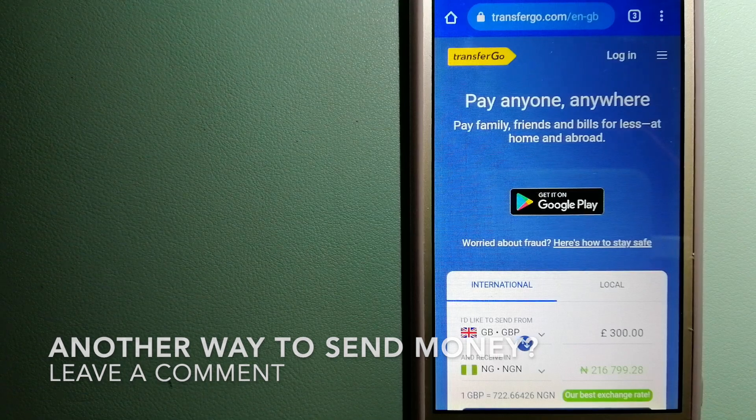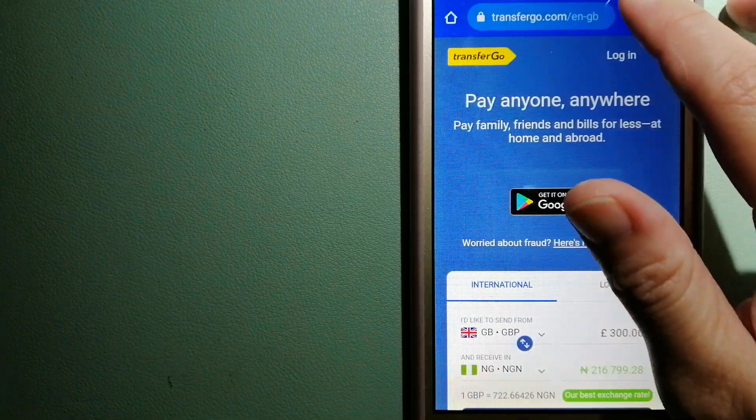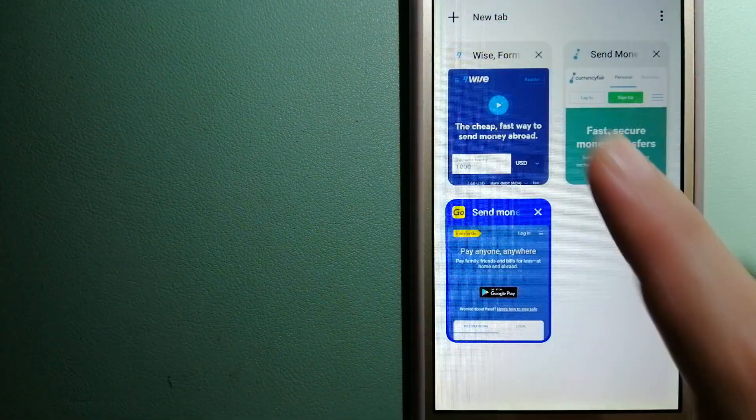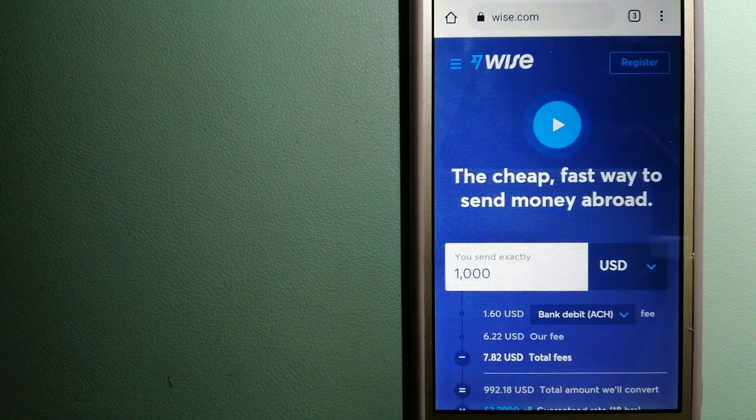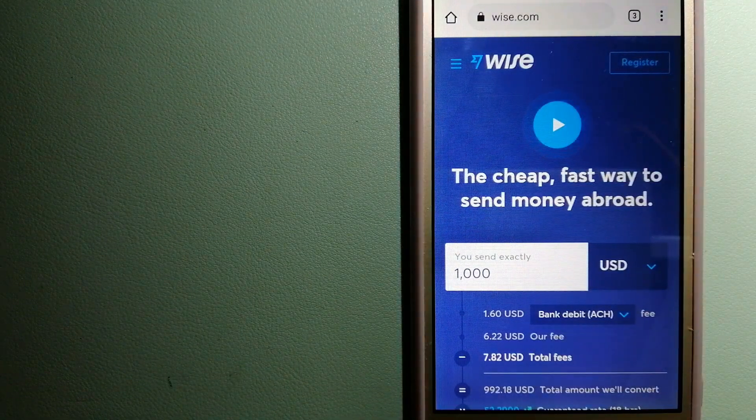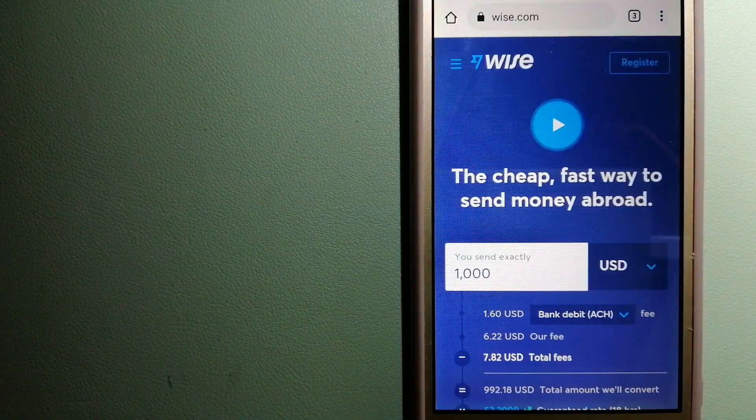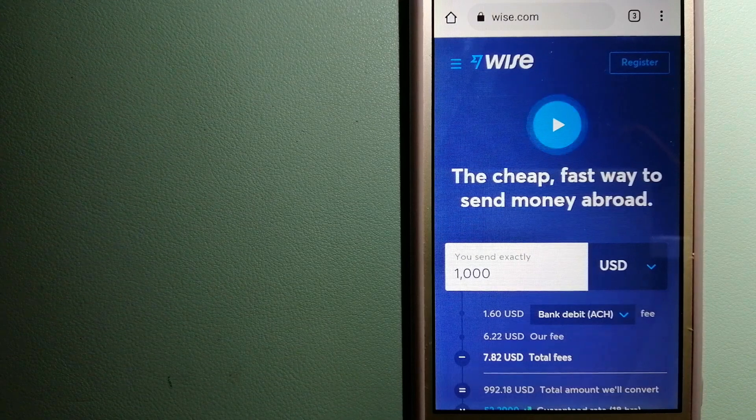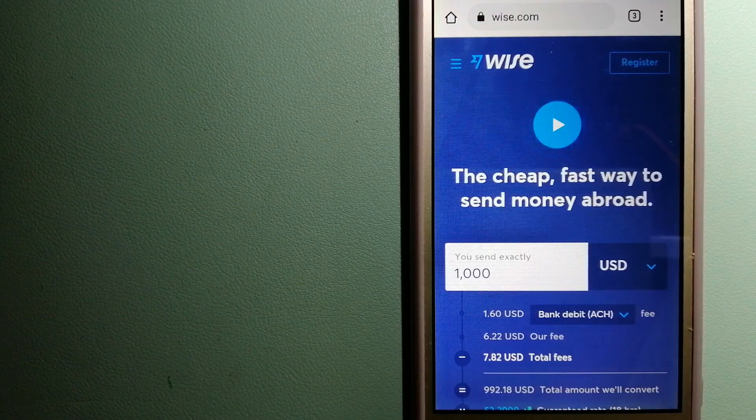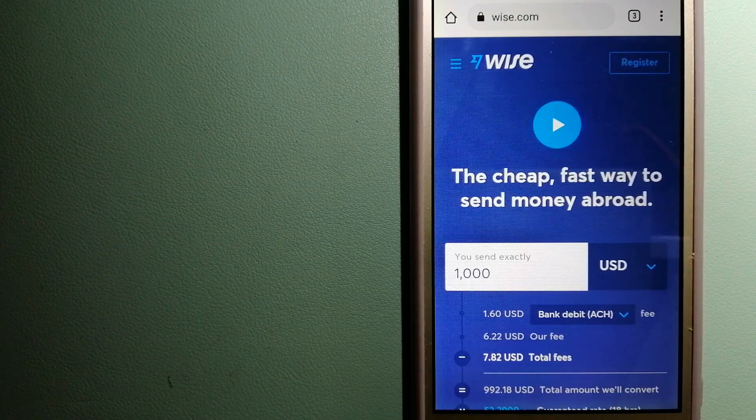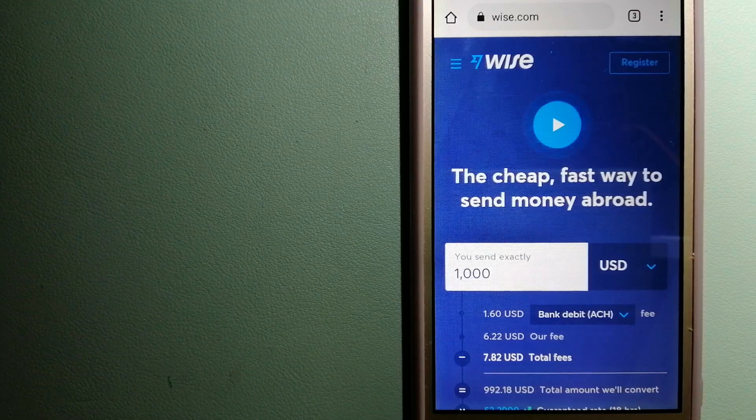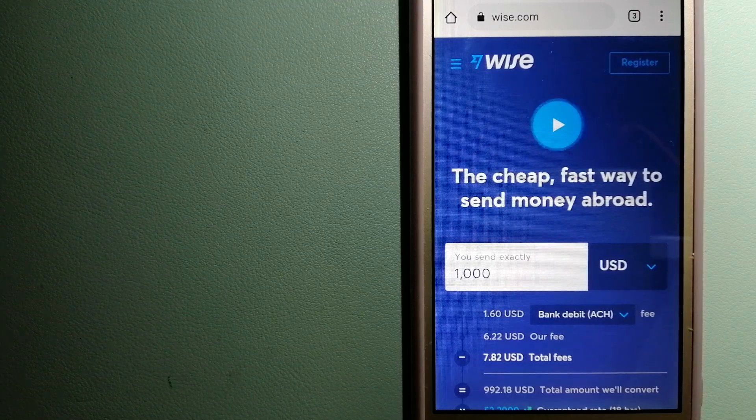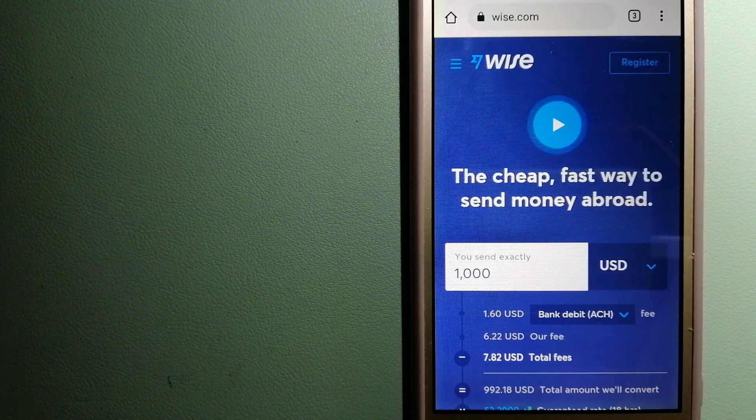The third option is Wise, formerly TransferWise. People on every continent around the world are choosing Wise to help them live, work, and travel internationally.